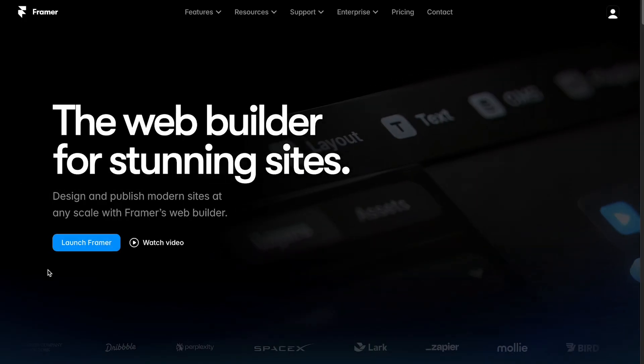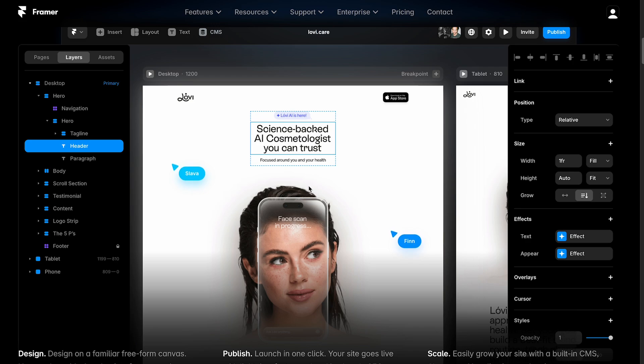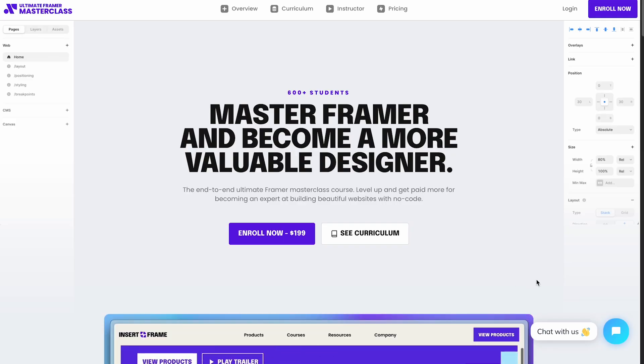If you're a designer, the platform to learn is Framer. Framer makes building websites feel like designing in Figma, and it has a cool plugin that lets you export your entire design from Figma directly into Framer. Framer loads really fast — even faster than Webflow. If you're looking for a course, I highly recommend Ryan Haywood's Framer masterclass. I've just completed it myself. One of my favorite things about it is that it packages every lesson into about one and a half to two minutes, so you can learn Framer within a month with bite-sized lessons.